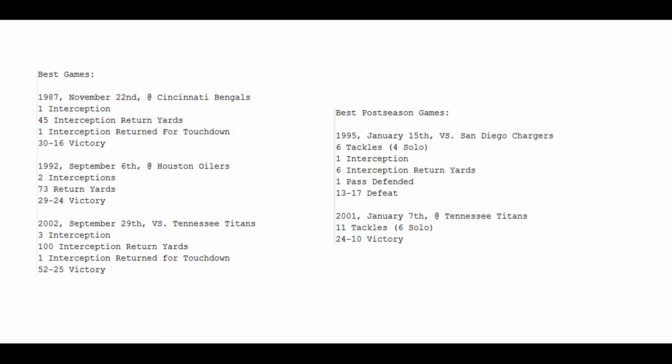2001, as a member of the great Ravens team that won the Super Bowl, he plays at the Tennessee Titans, records 11 tackles, 6 of them solo, in a 24-10 victory. Jumping on the back of the great game that Ray Lewis had in that game, and helping him drive the team to victory.